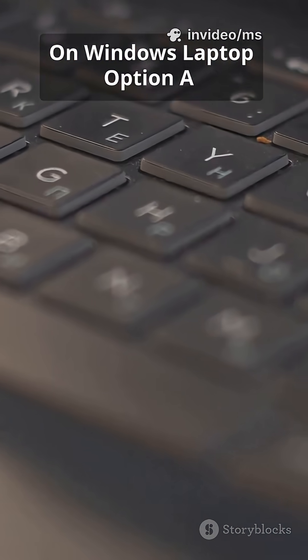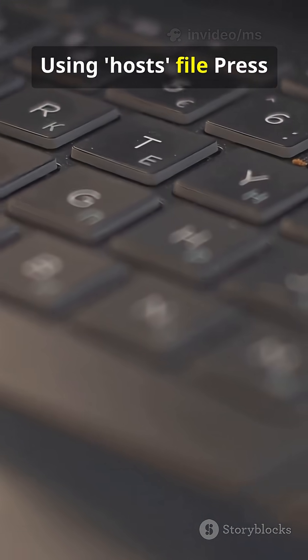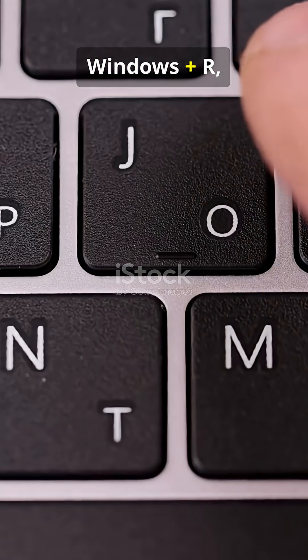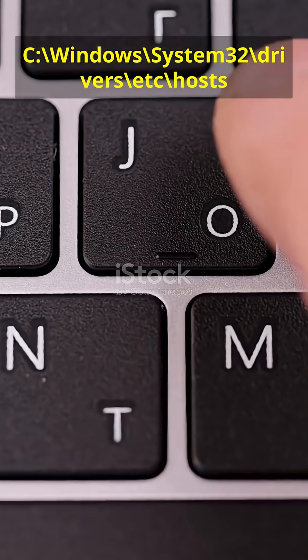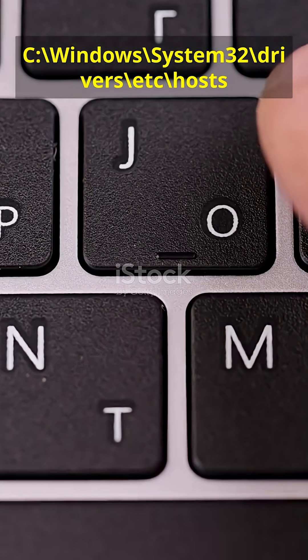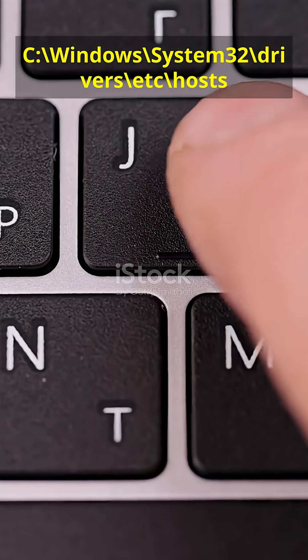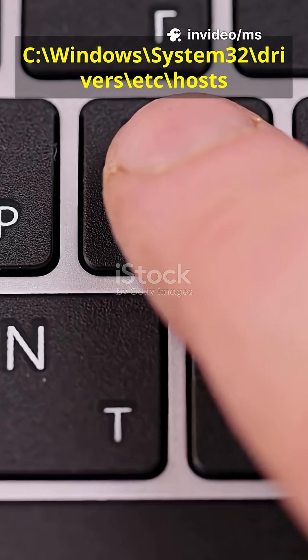On Windows Laptop Option A, using Hosts File. Press Windows Plus R, type Notepad C, Windows, System32, Drivers, etc, Hosts.